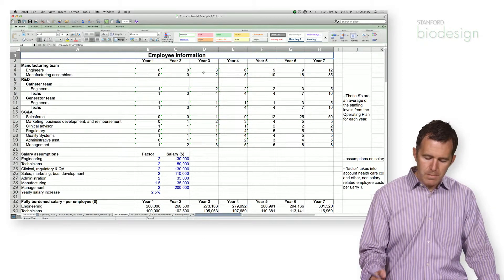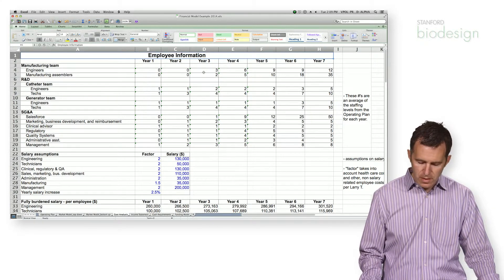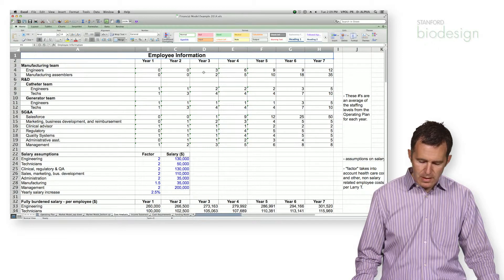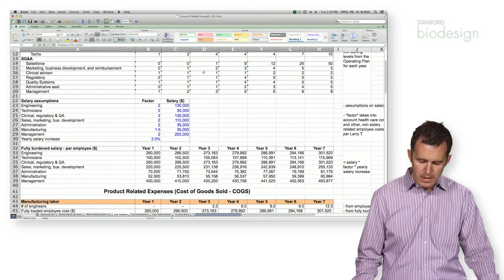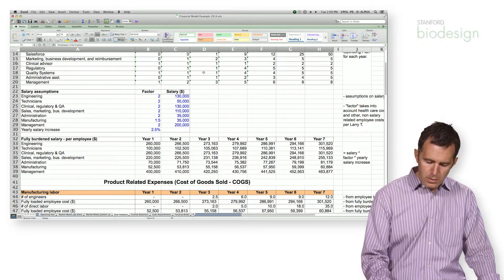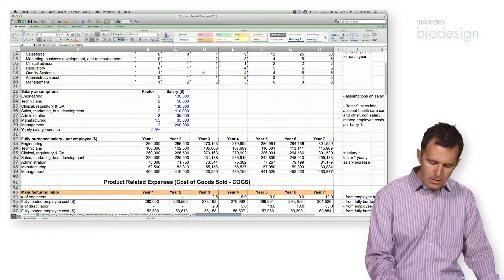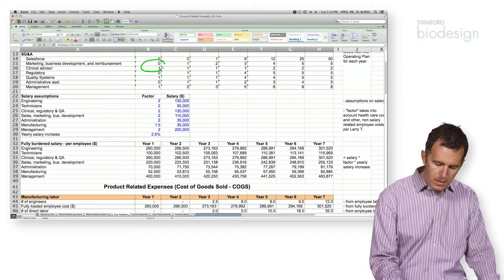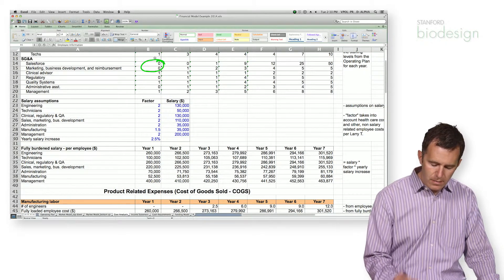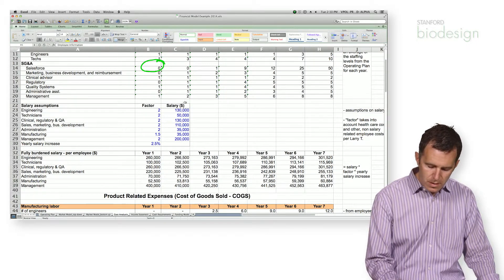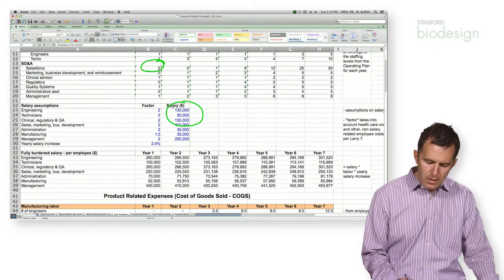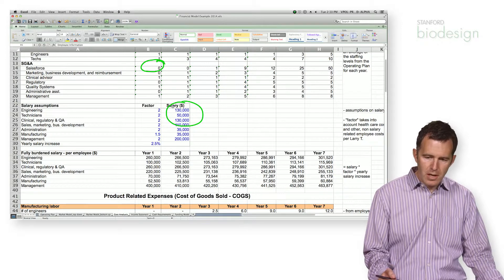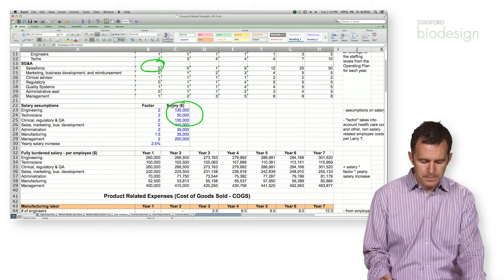As I said, the biggest part of your costs in a startup company is actually your salary costs. So what you want to conceptually do is multiply the number of employees for a particular function by their salary, which will give you the employee cost in a particular time period.